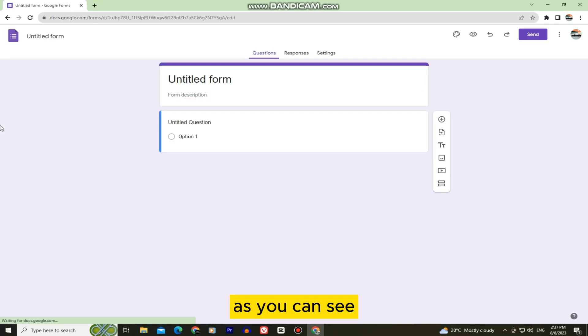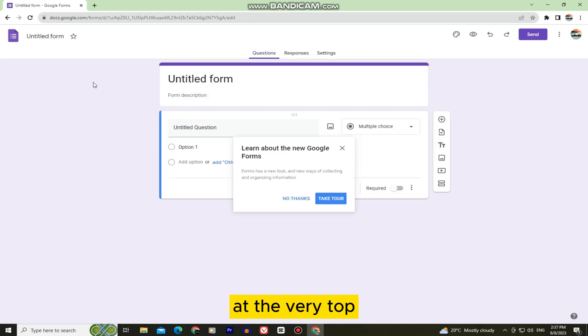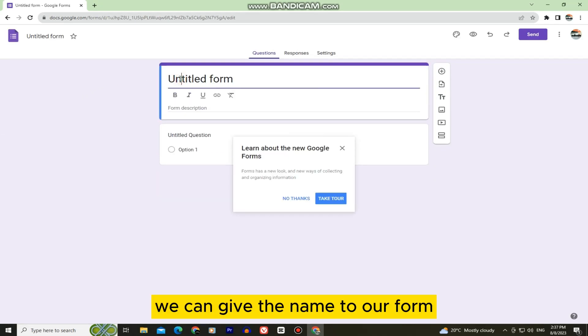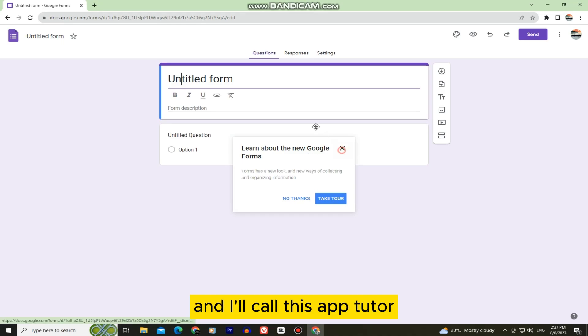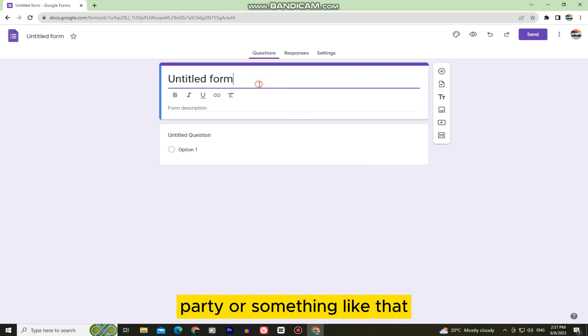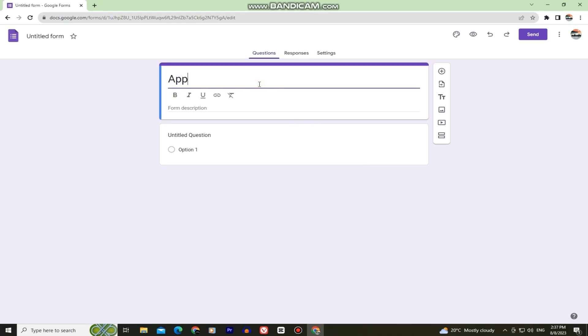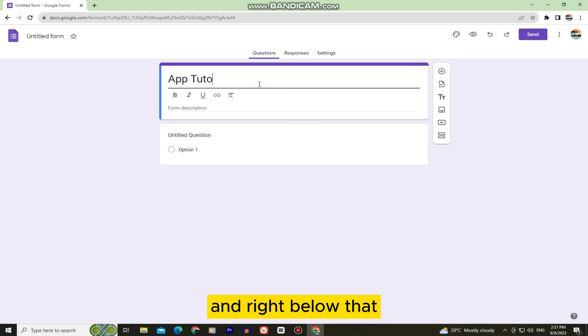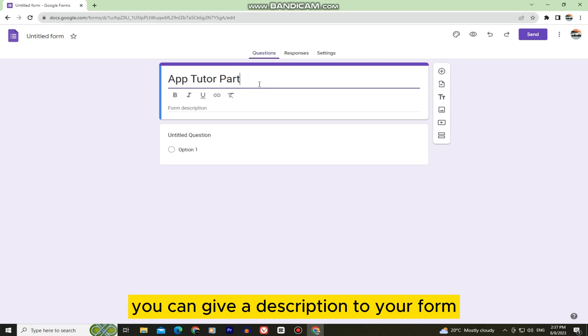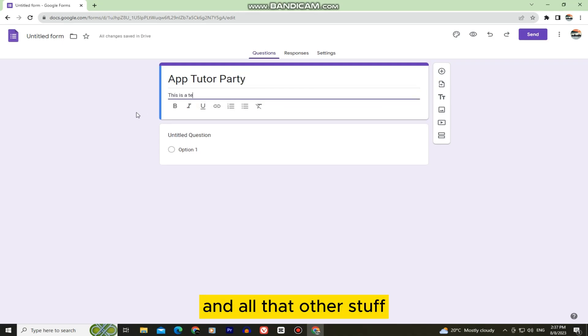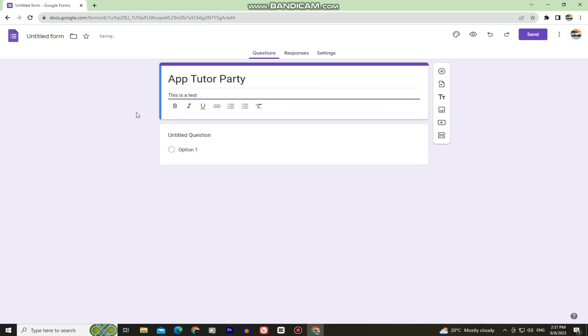At the very top we can give a name to our form — I'll call this something like App Tutor Party. Right below that you can give a description to your form, like what it's about and all that other stuff.